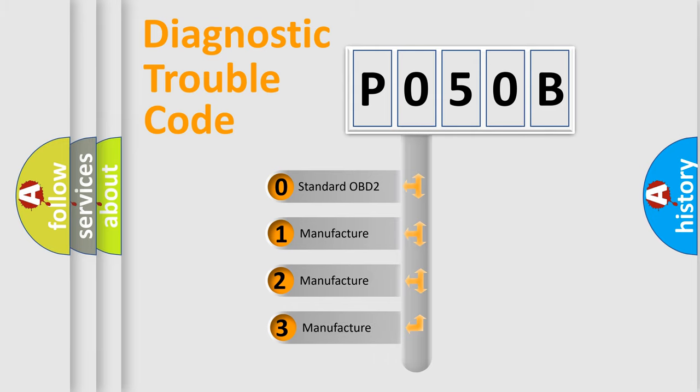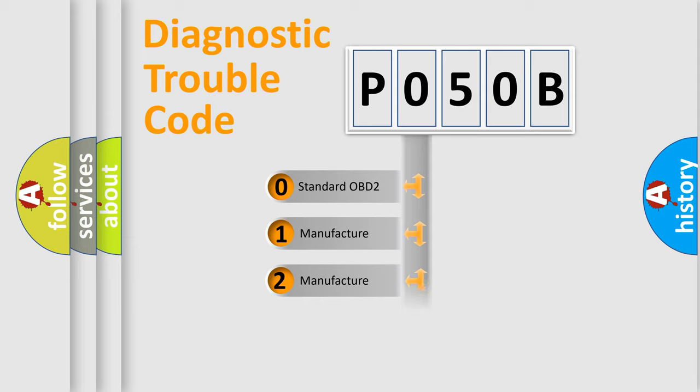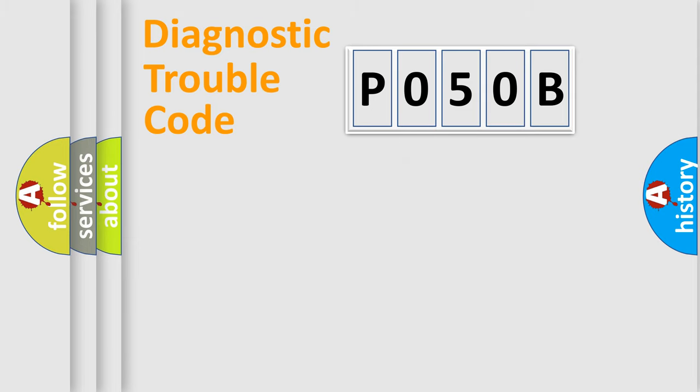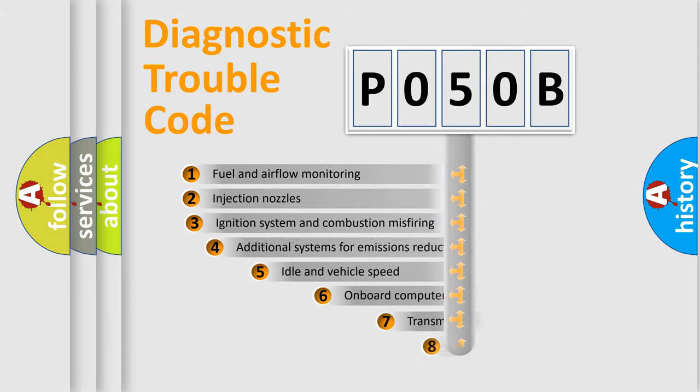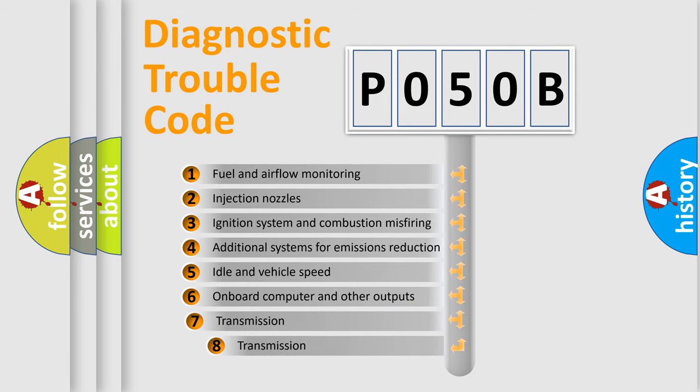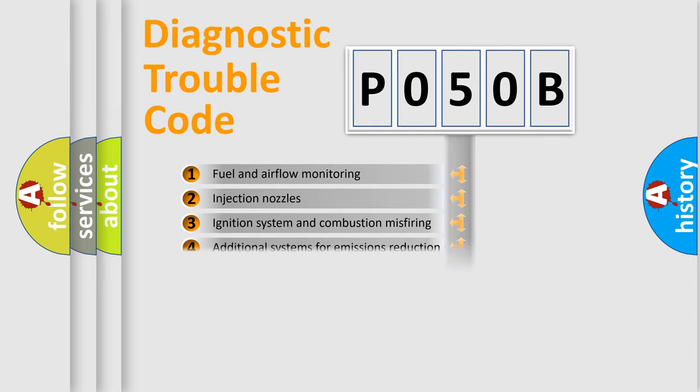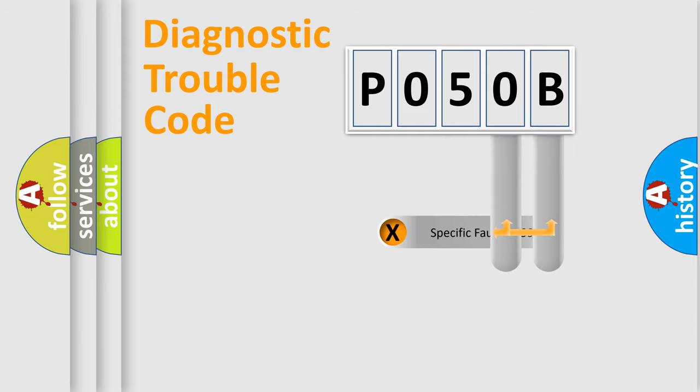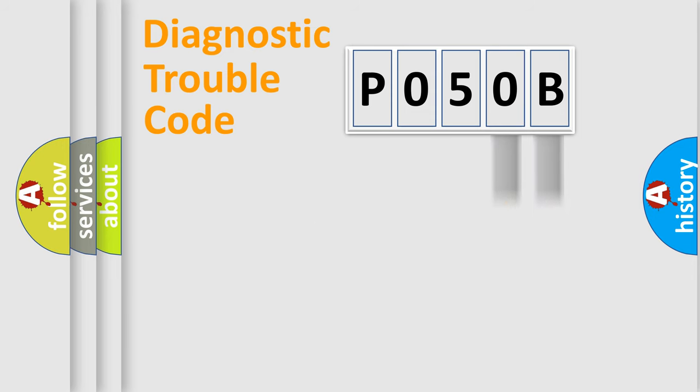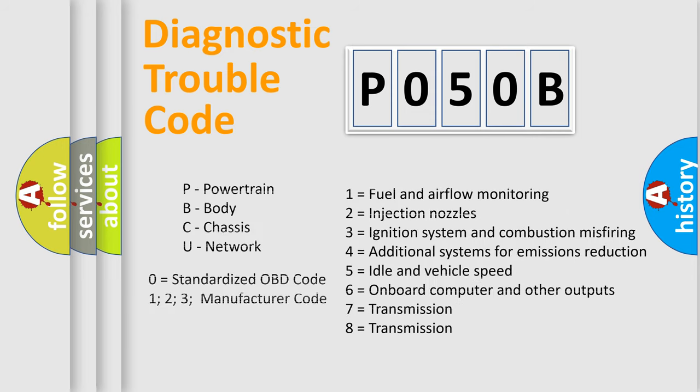If the second character is expressed as zero, it is a standardized error. In the case of numbers 1, 2, or 3, it is a manufacturer-specific error. The third character specifies a subset of errors. The distribution shown is valid only for the standardized DTC code. Only the last two characters define the specific fault of the group. Let's not forget that such a division is valid only if the second character is expressed by the number zero.